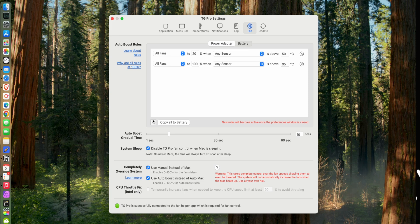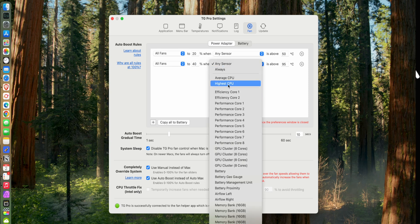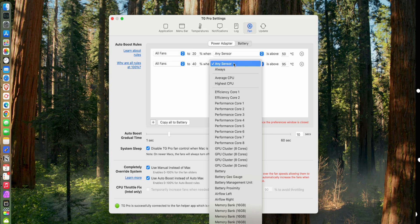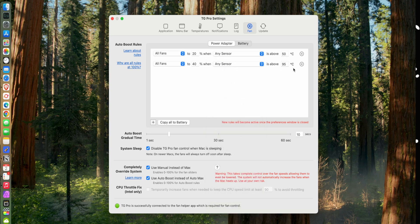So now we'll do fans to, how about 40 percent, when, and honestly you can change this over to highest CPU and there's nothing wrong with that, but I would recommend just going any sensor, because if you have sensors that are going to be hotter than, let's say, your CPU, well probably you want to be running your fans more anyway. So then I change this to any sensor and then we can ramp this up to, how about we'll say when this is at 65 degrees.